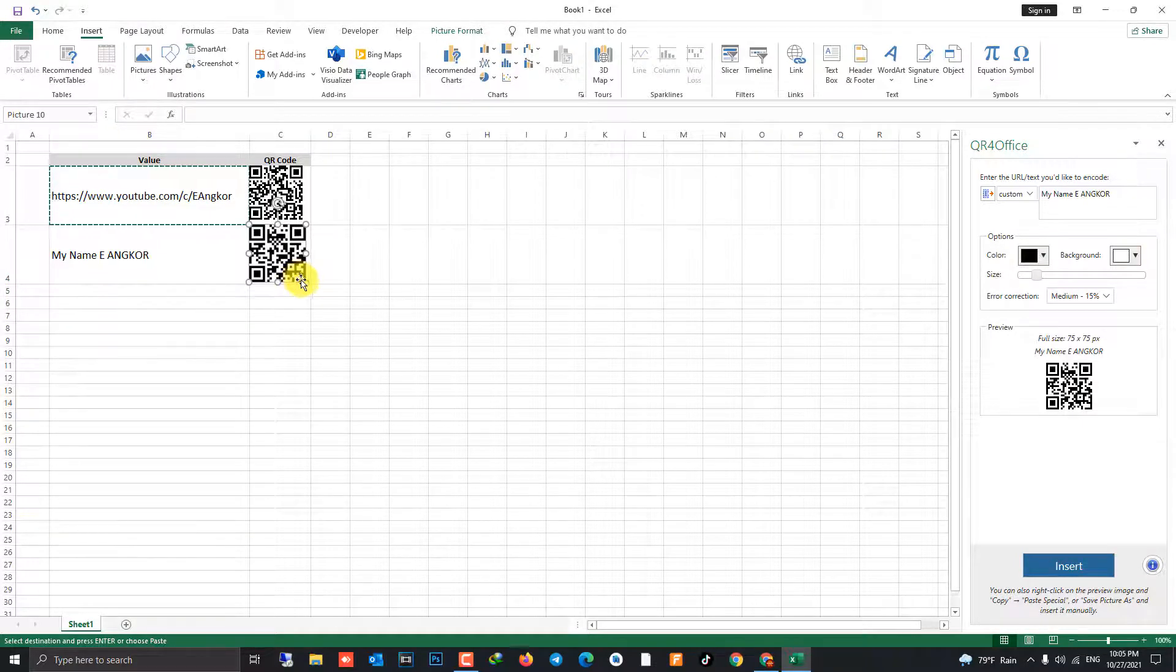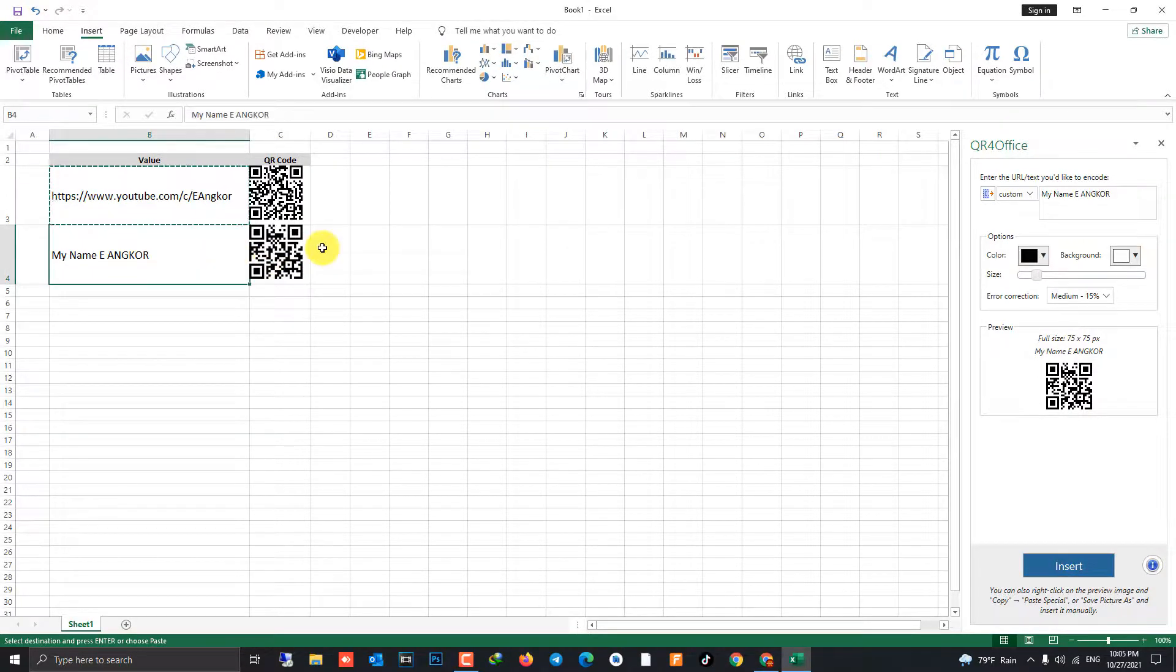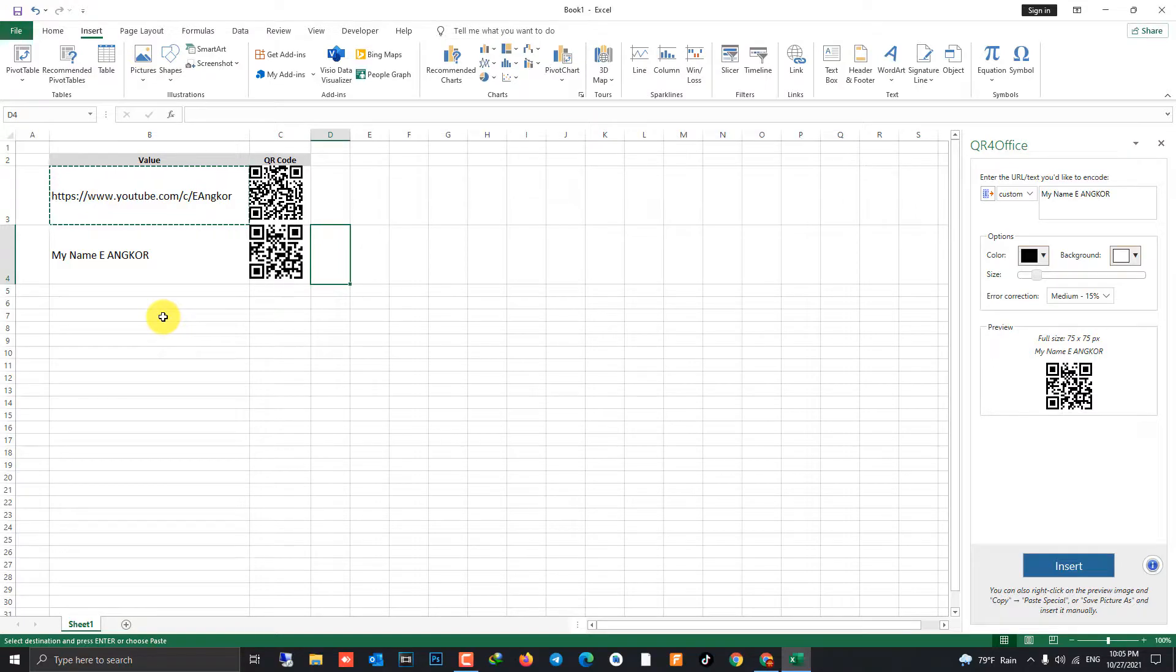This is the design of the QR code already. Thank you for watching my video, good luck.